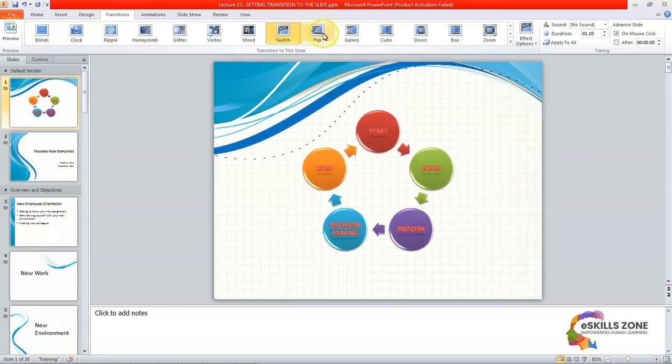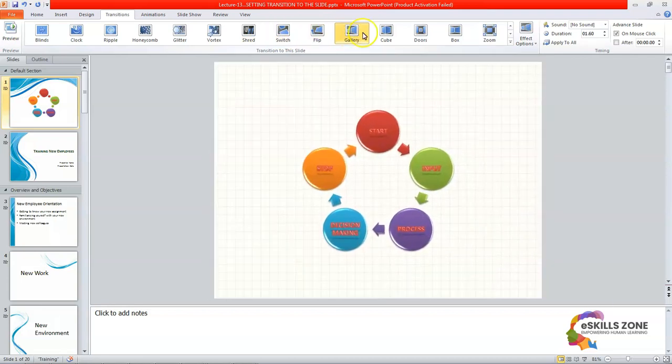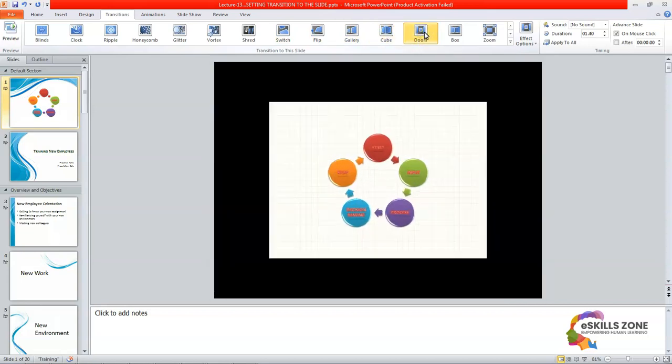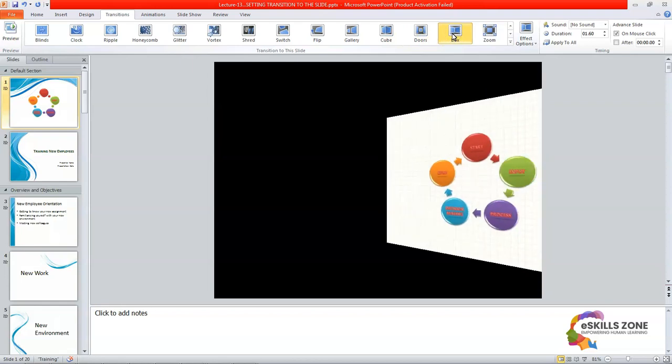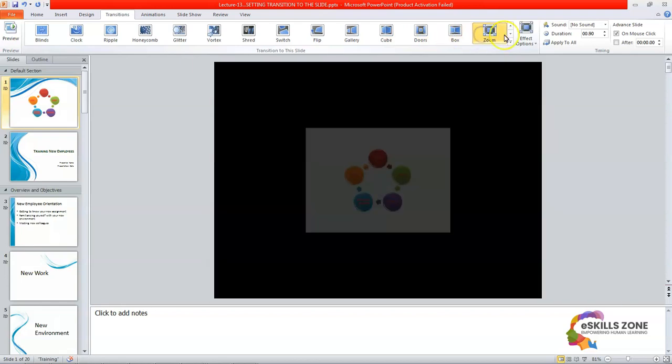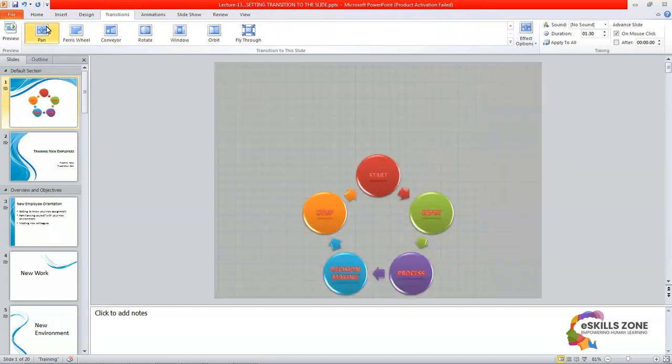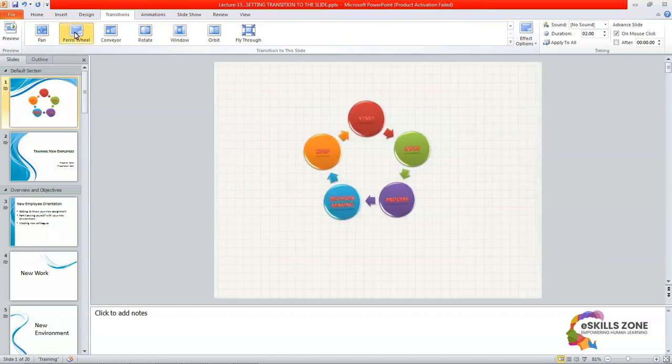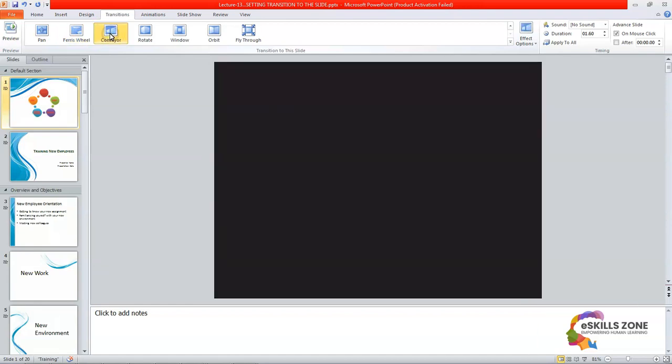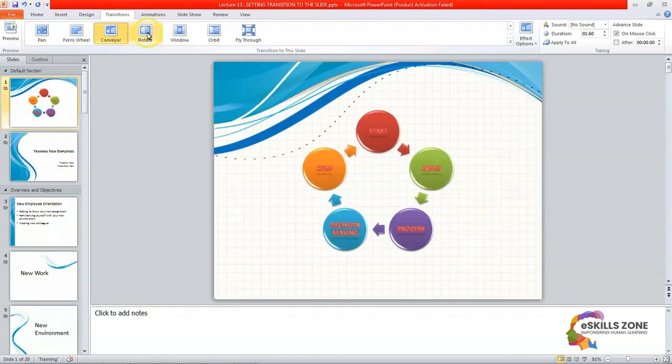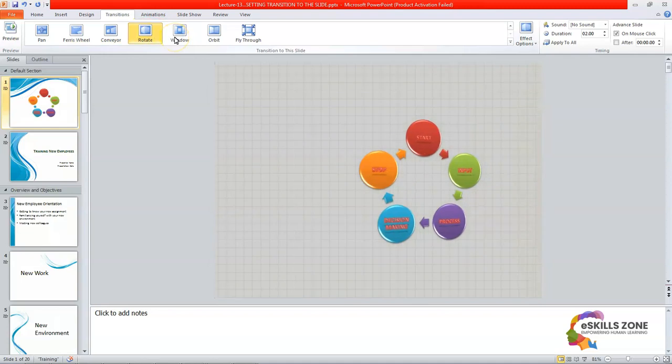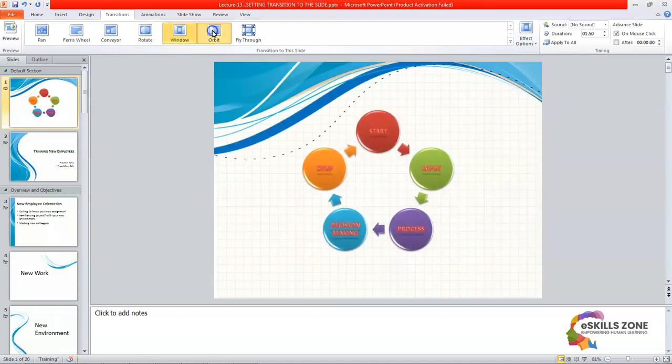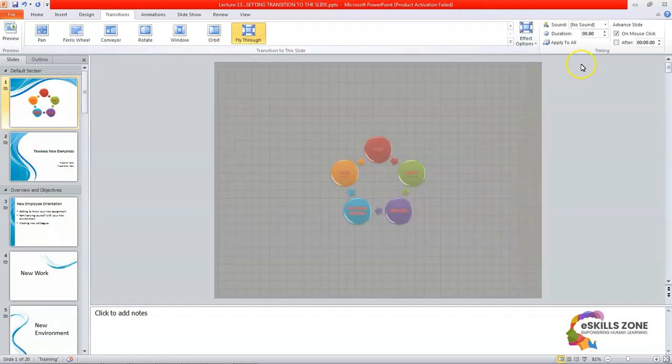Switch, flip, gallery, cube, doors, box, zoom, pan, ferris wheel, conveyor, rotate, window, orbit, and the last one is the fly-through.